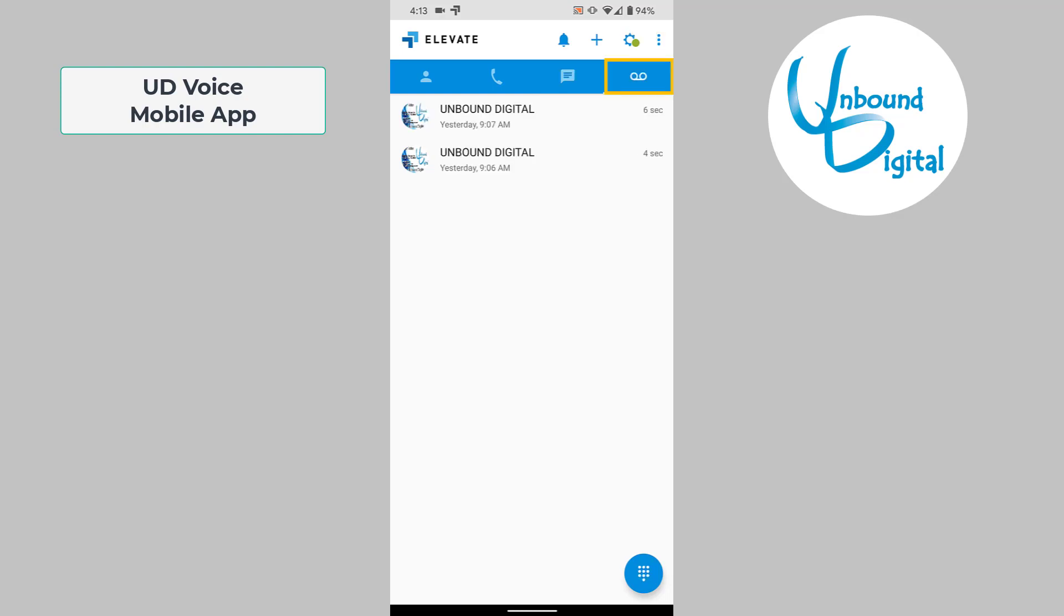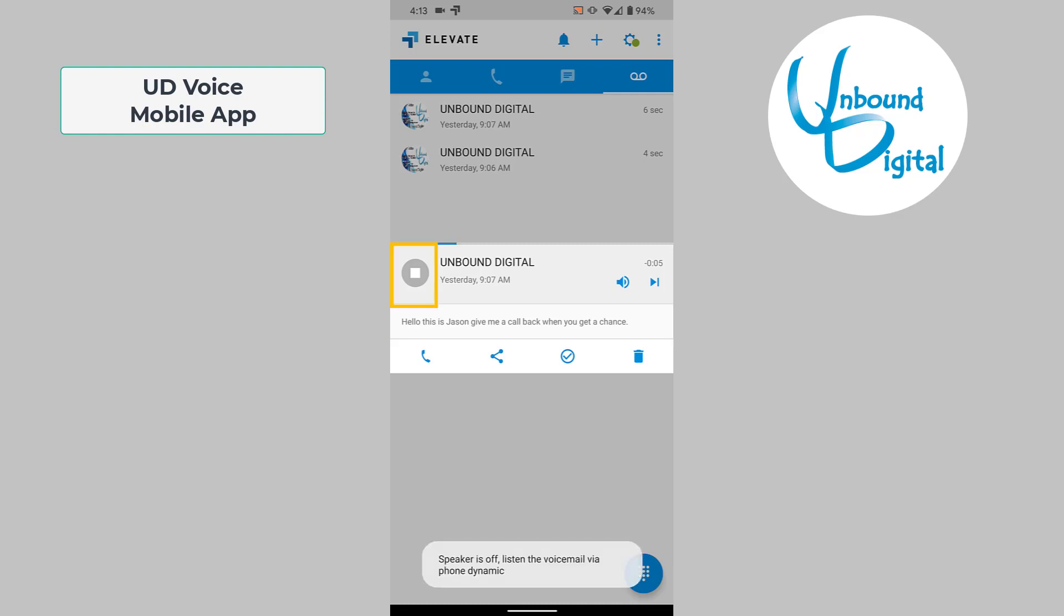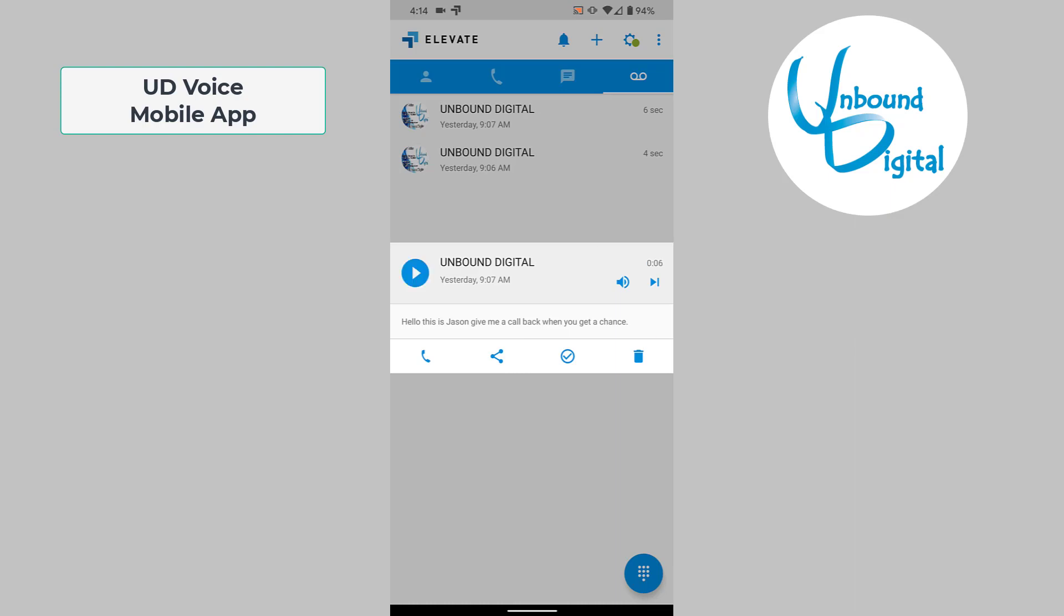Next, we'll go over to the voicemail button where you can see the voicemails. I have two voicemails here for test. If you click on one, it will transcribe the voicemail so you can see it says, 'Hello, this is Jason, give me a call back when you get a chance,' in text. Or you can click the play button to actually play and listen to it. You can also share the voicemail or delete it by pressing the trash can button, which will ask you to confirm.